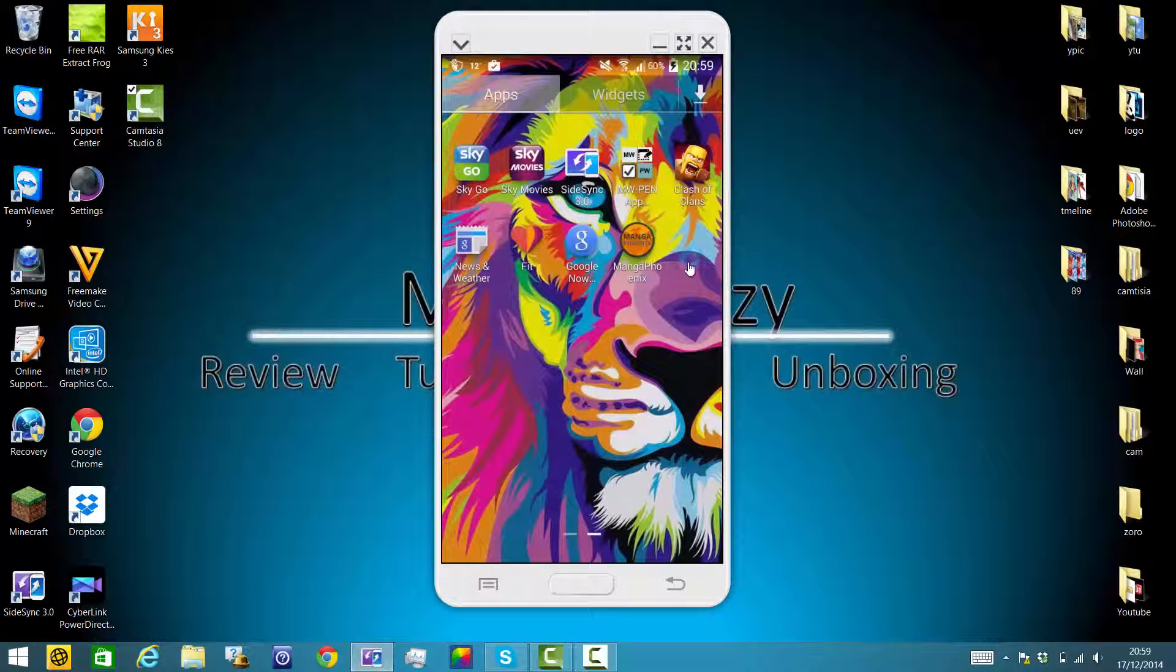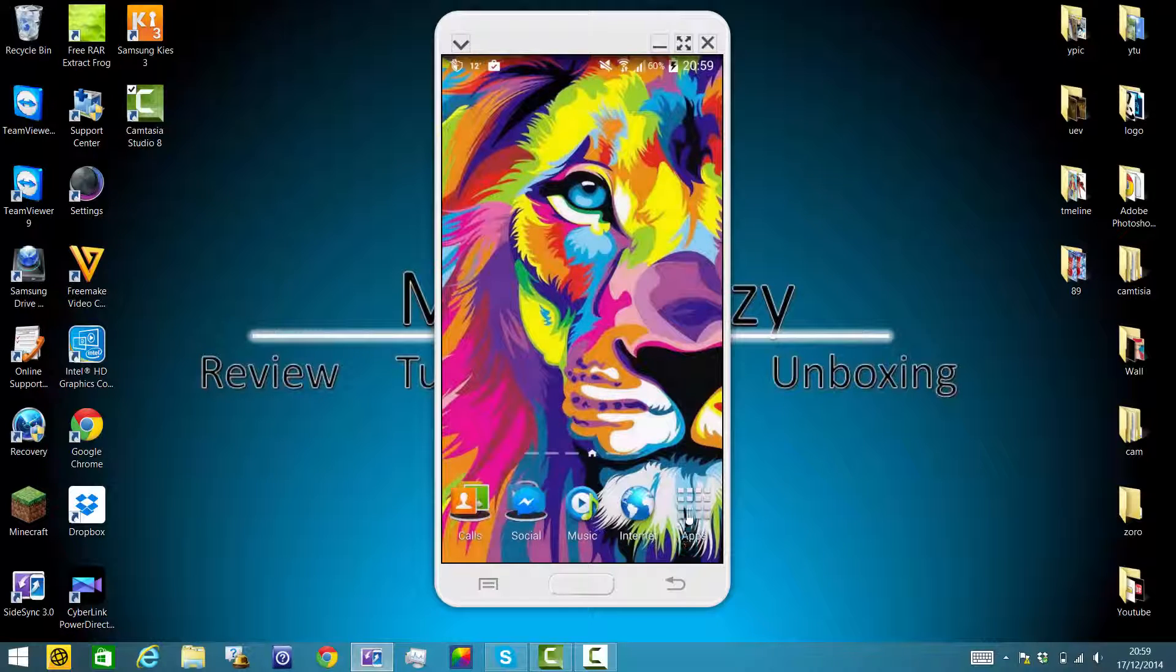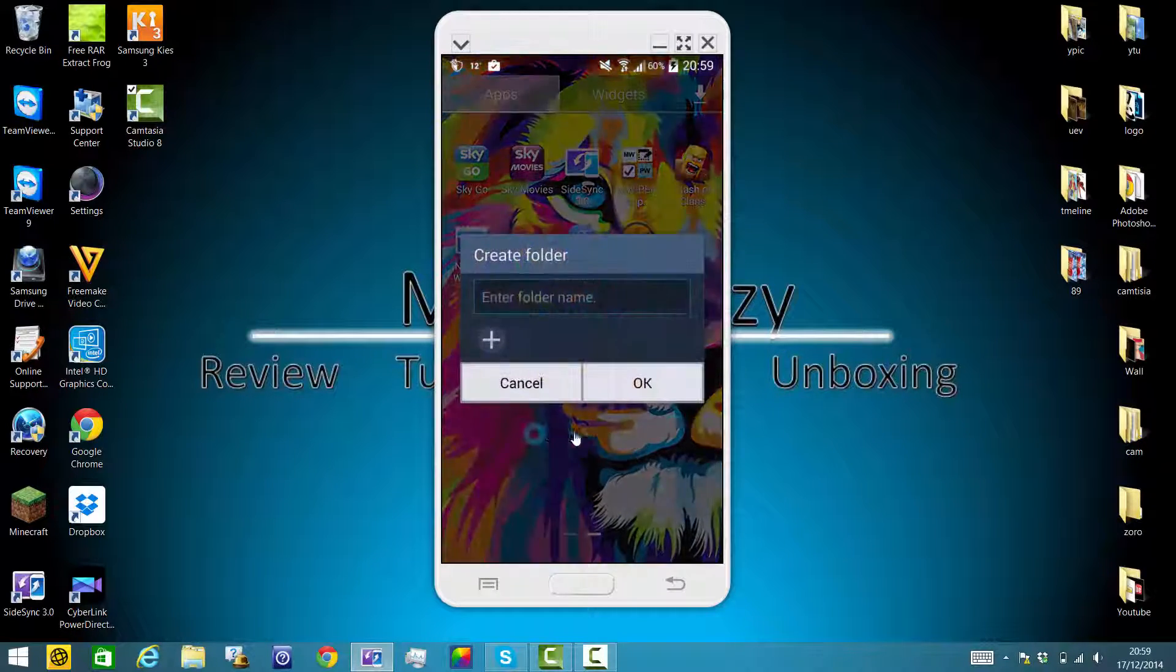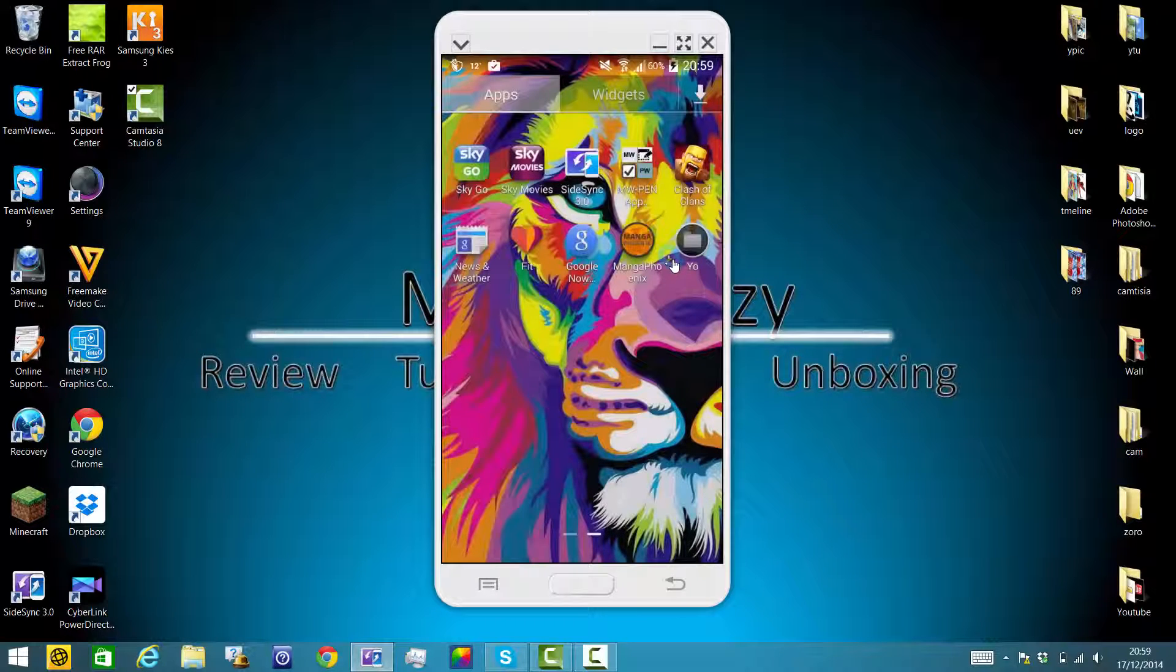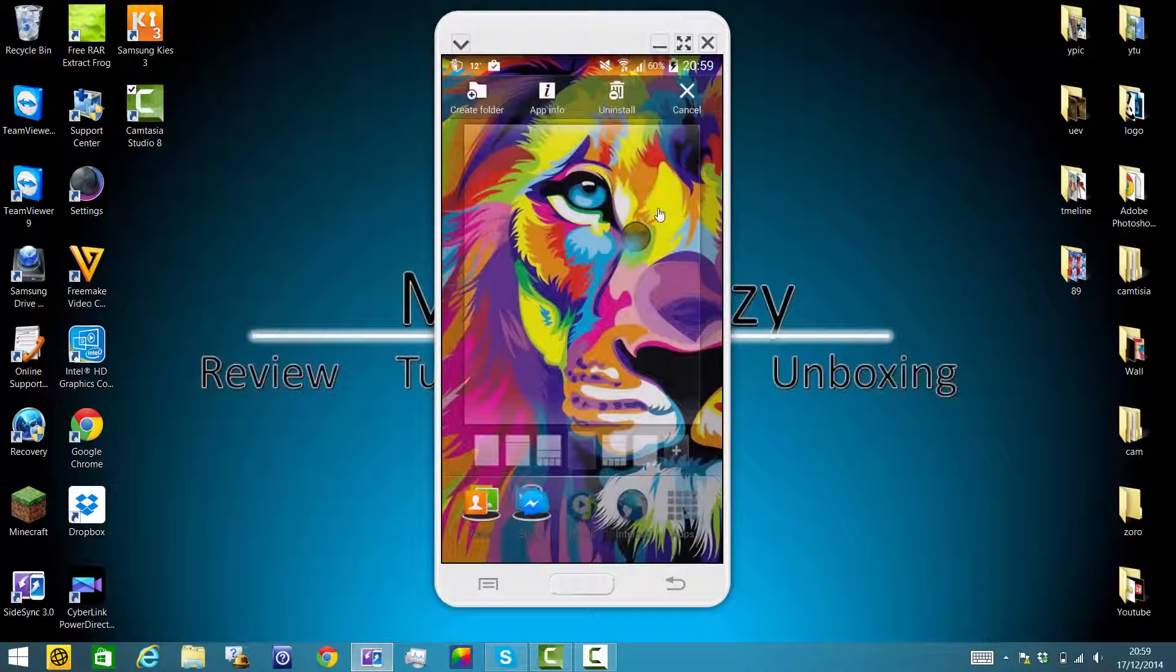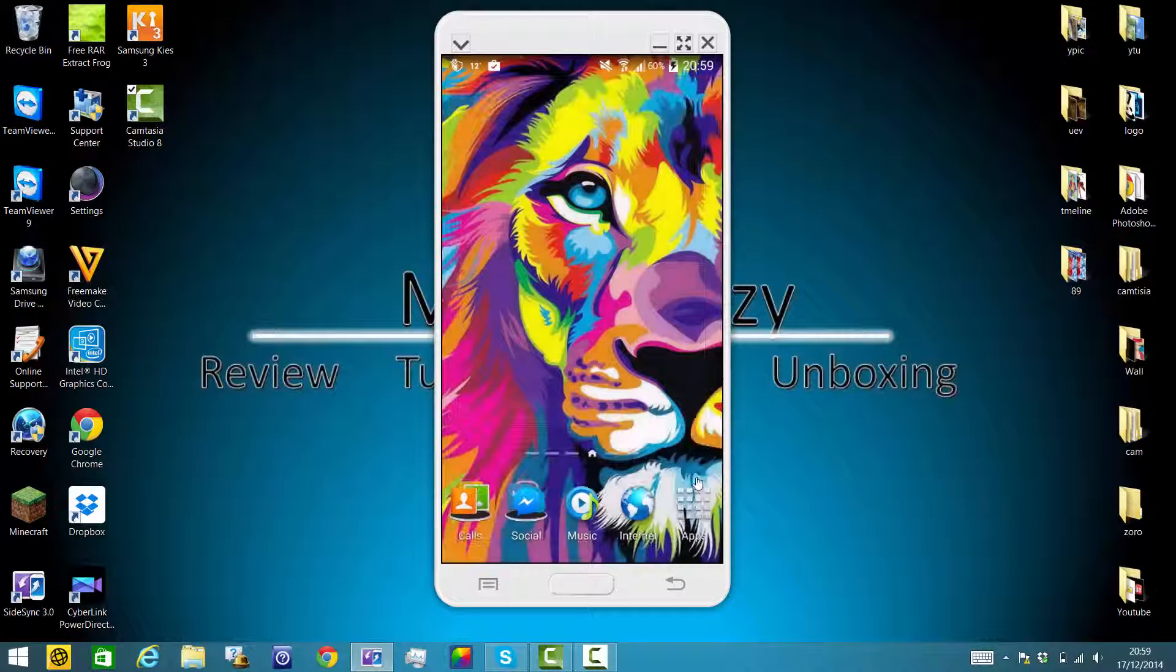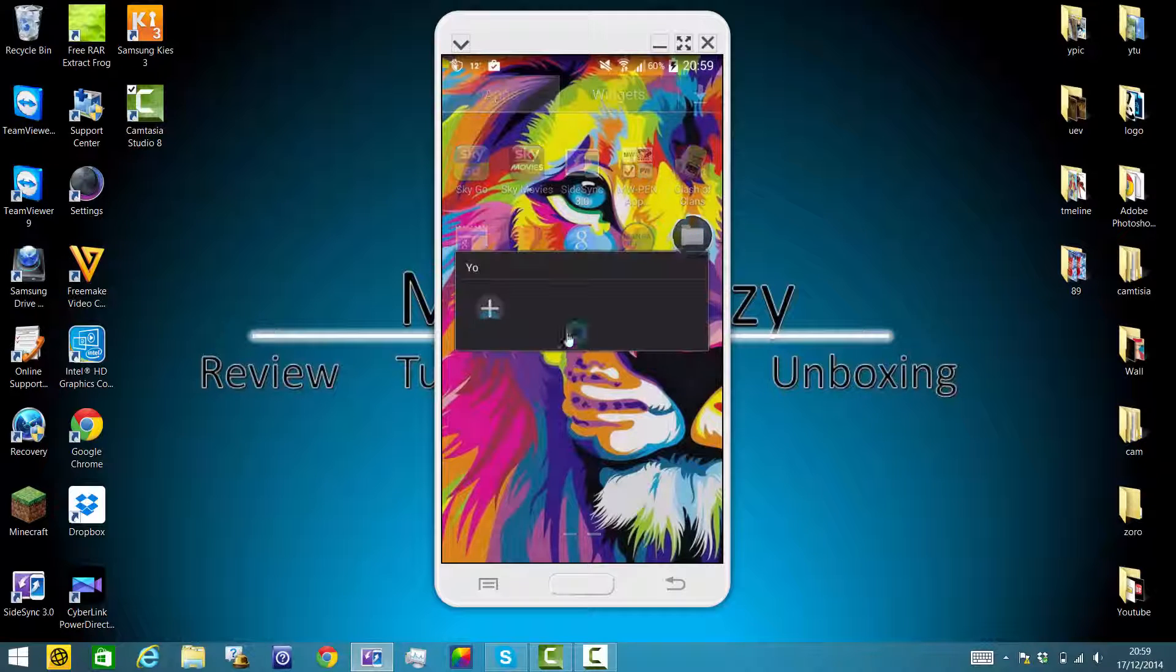That's simple. If you go to apps, click option, create a folder, say 'yo', and then okay. And hold on to it. Oops, no, that's not what you meant to do. You click 'yo' and click add.